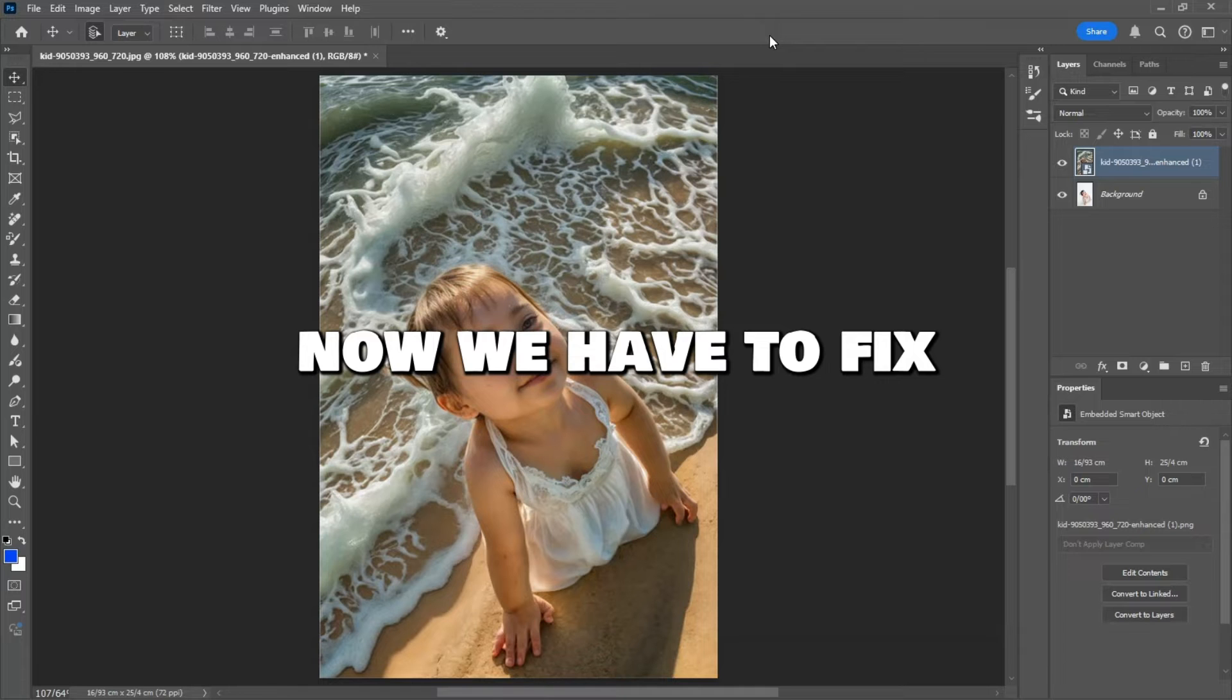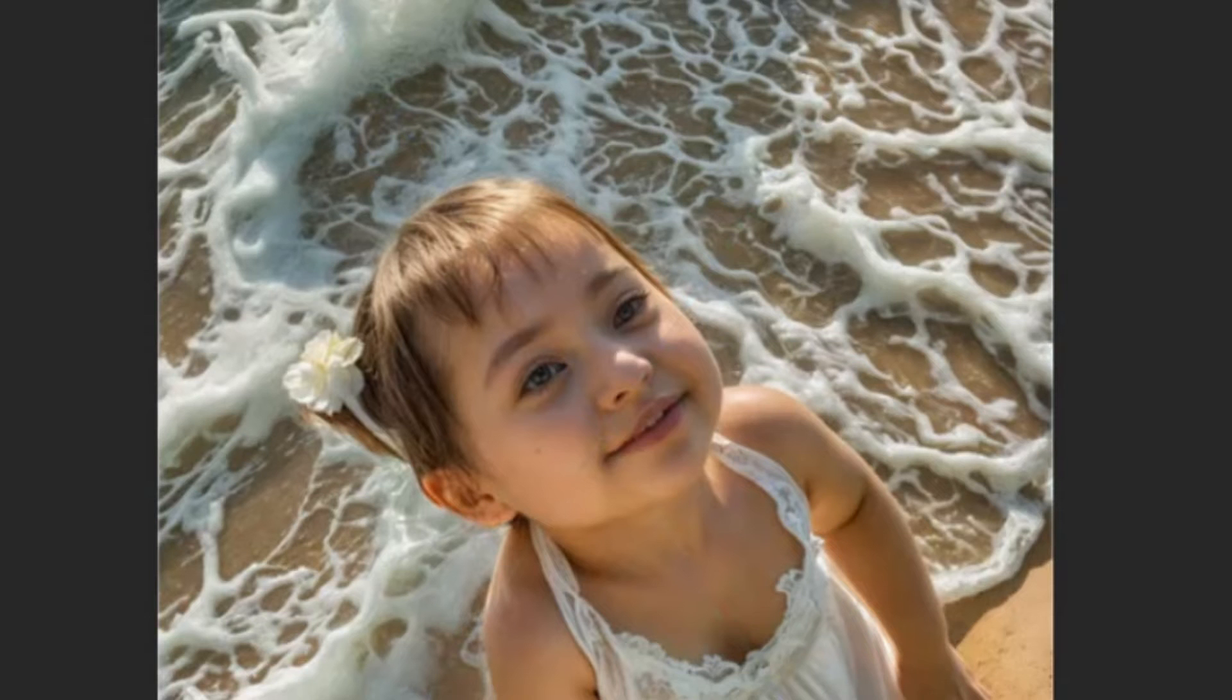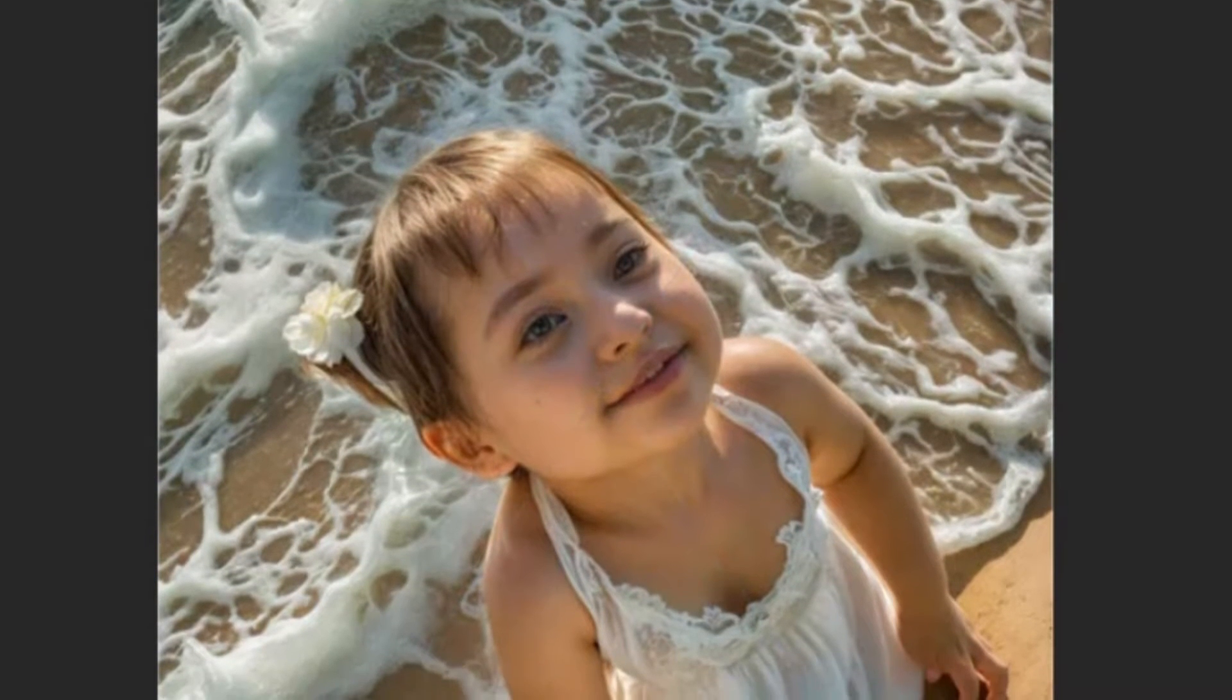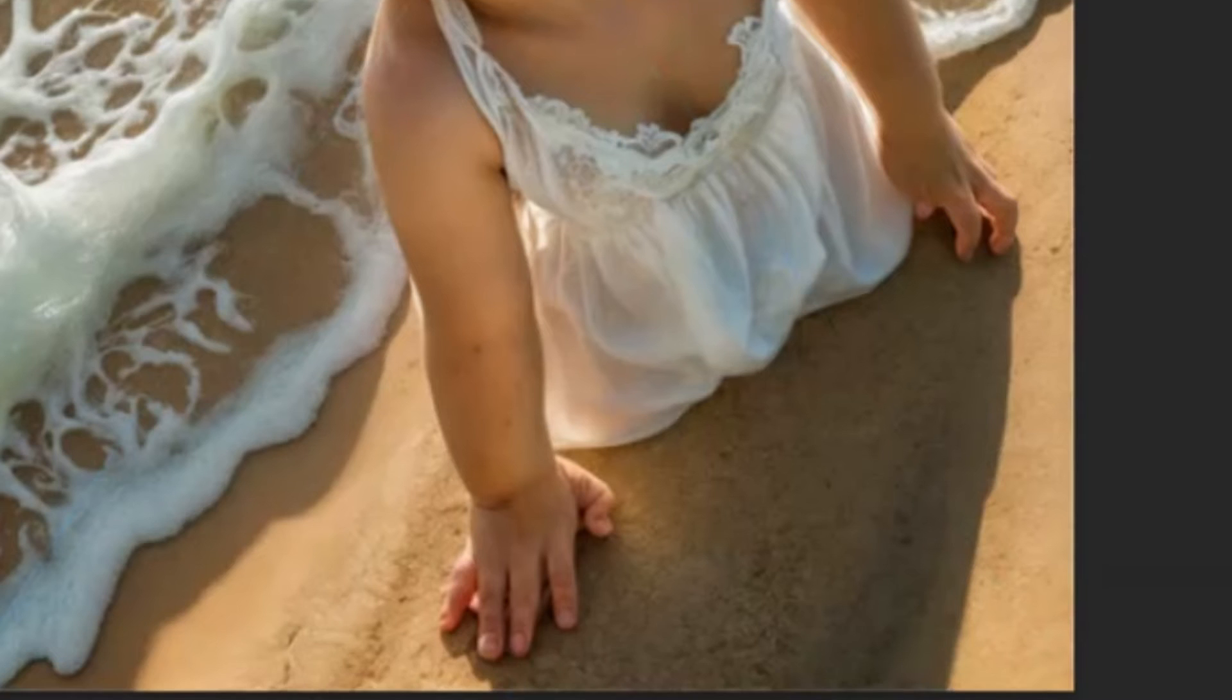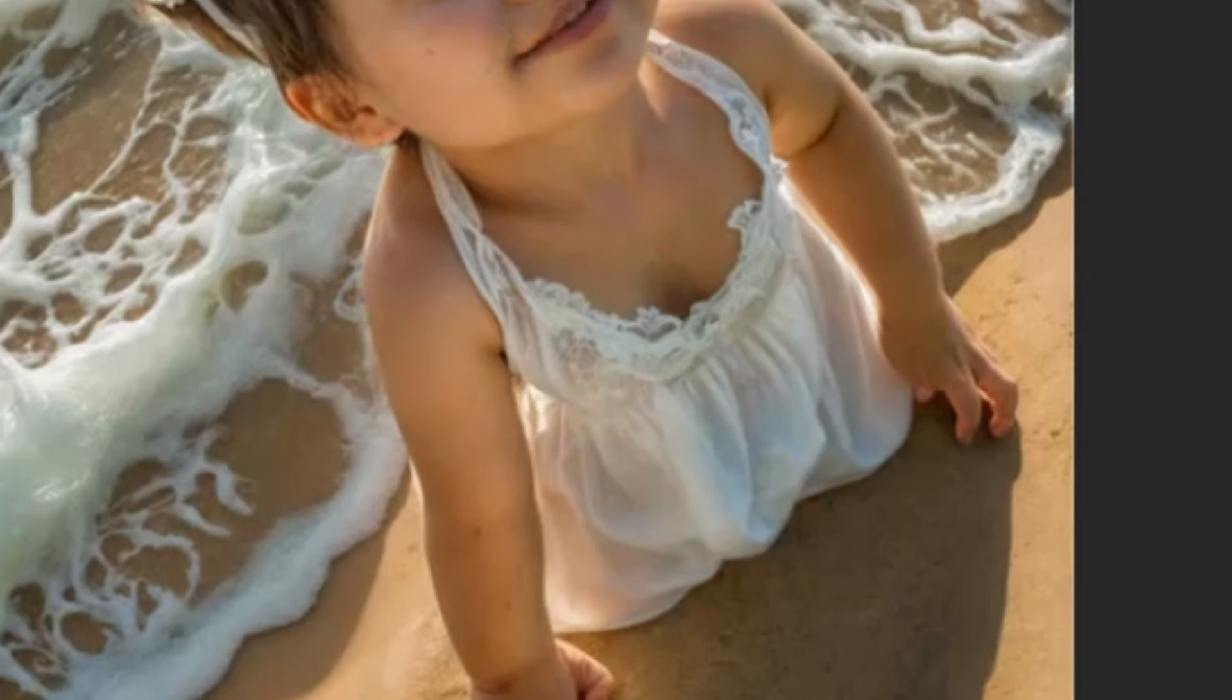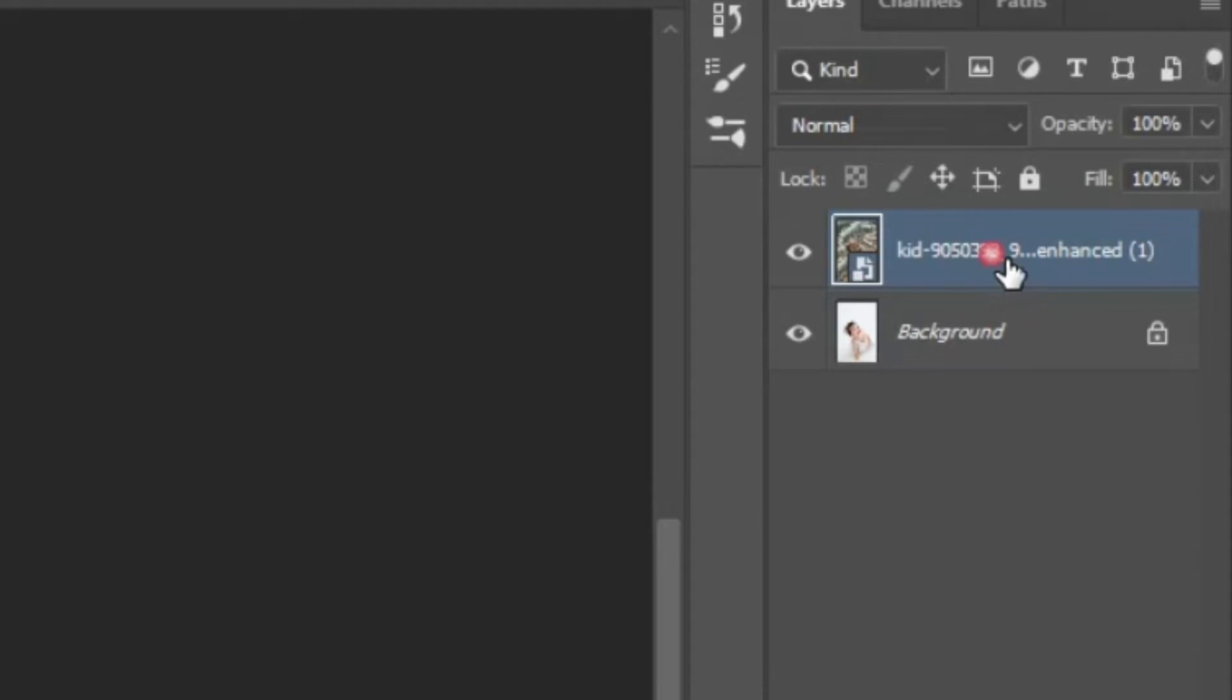Now we have to fix some issues here. One is the face of the child, which is completely from a different race. Similarly, the skin tone of the body also needs to be changed. First, let's name the new layer.